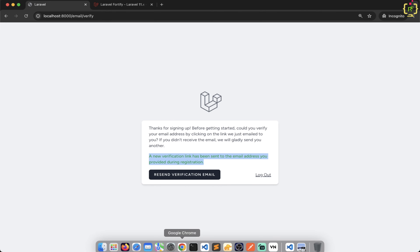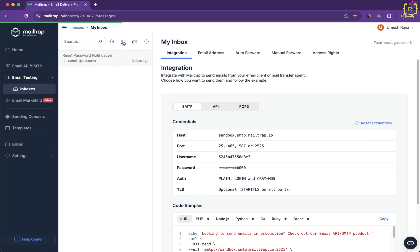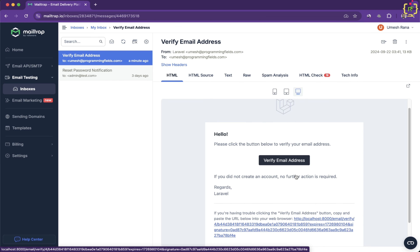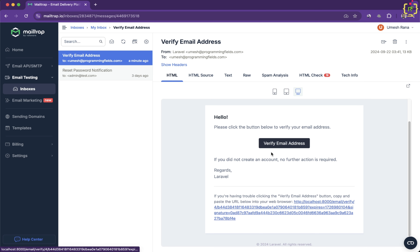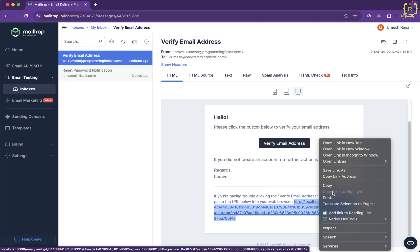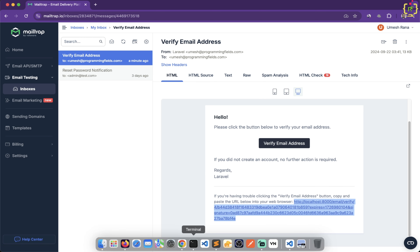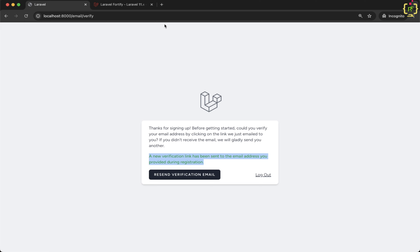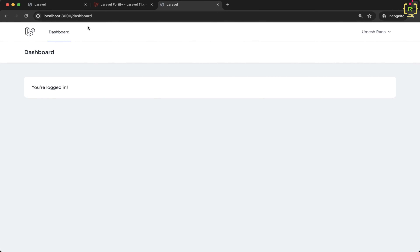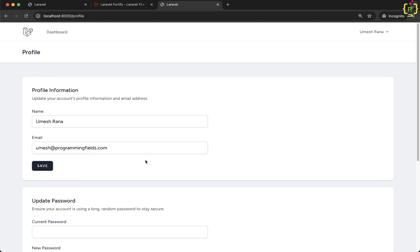Let's come to the Mailtrap mailbox and refresh it. We can see we have received an email with a 'Verify Email Address' button, and also the verification link in case you are unable to click the button. I will copy this verification link, paste it in the browser, and hit enter. The email is now verified — it won't ask to verify the email address again because the email is confirmed.